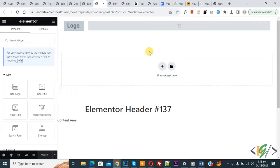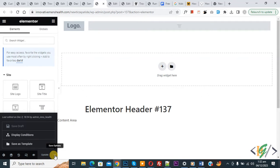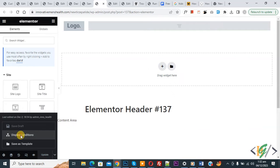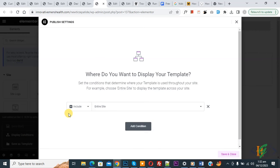So now our Elementor header is open. And then you see the Save option. Click on it, and then you see Display Condition. So again click on it.